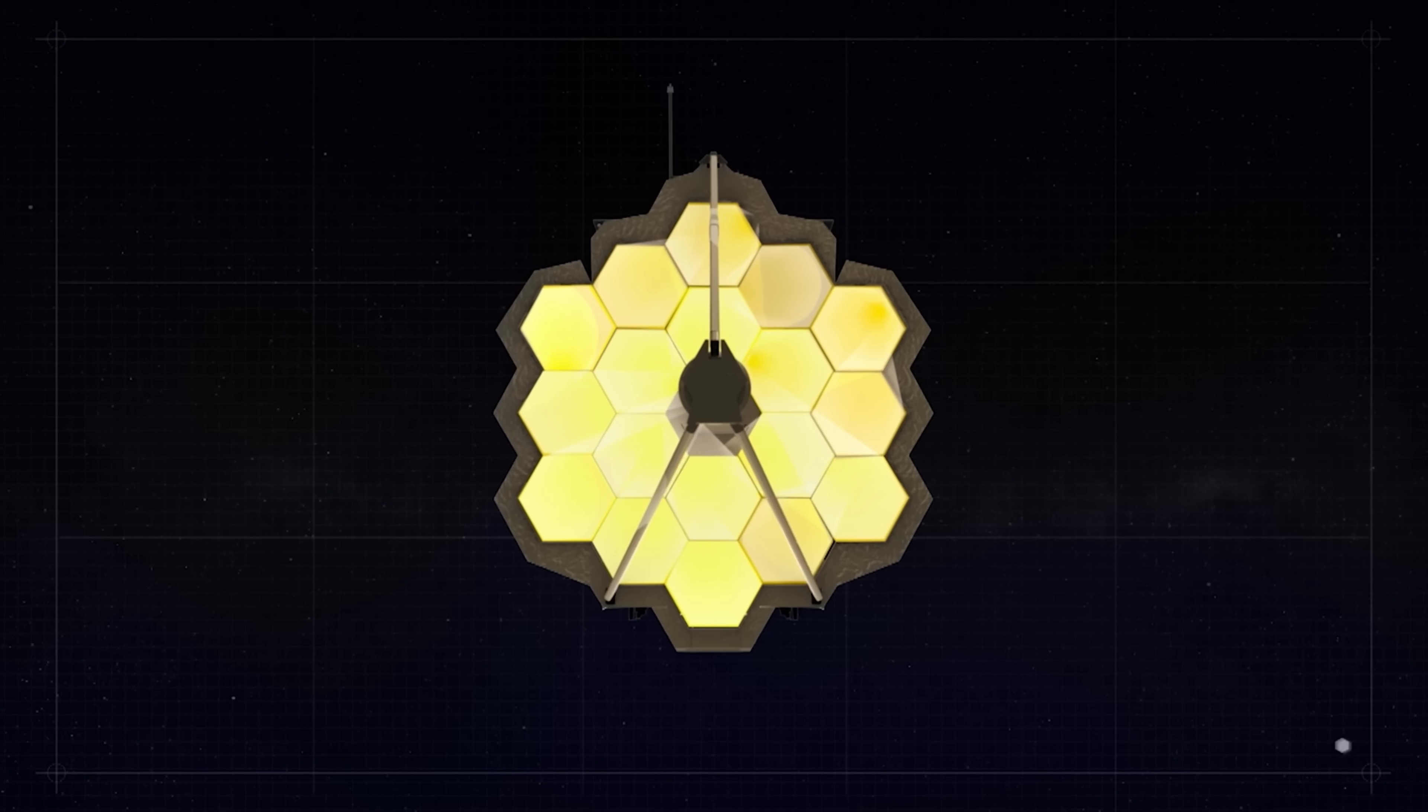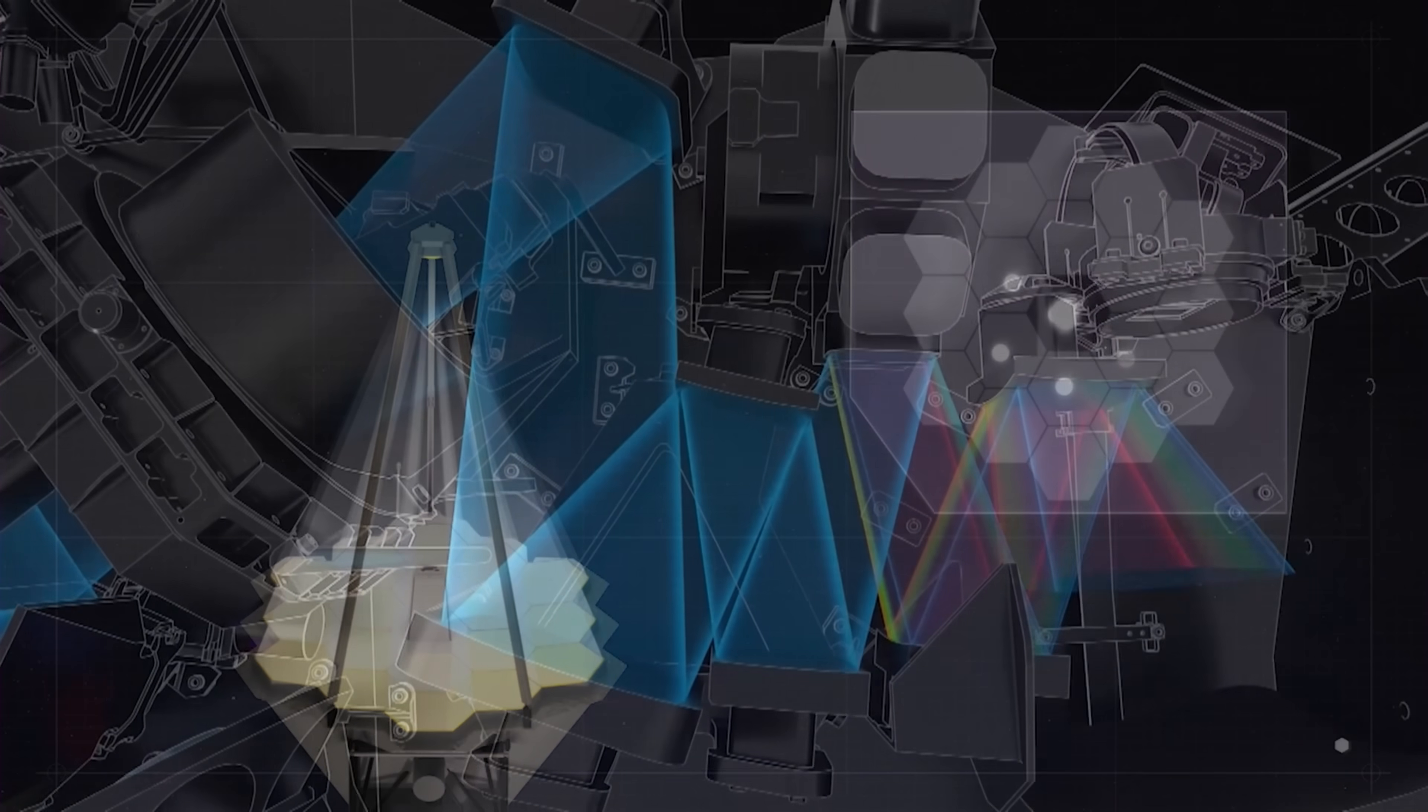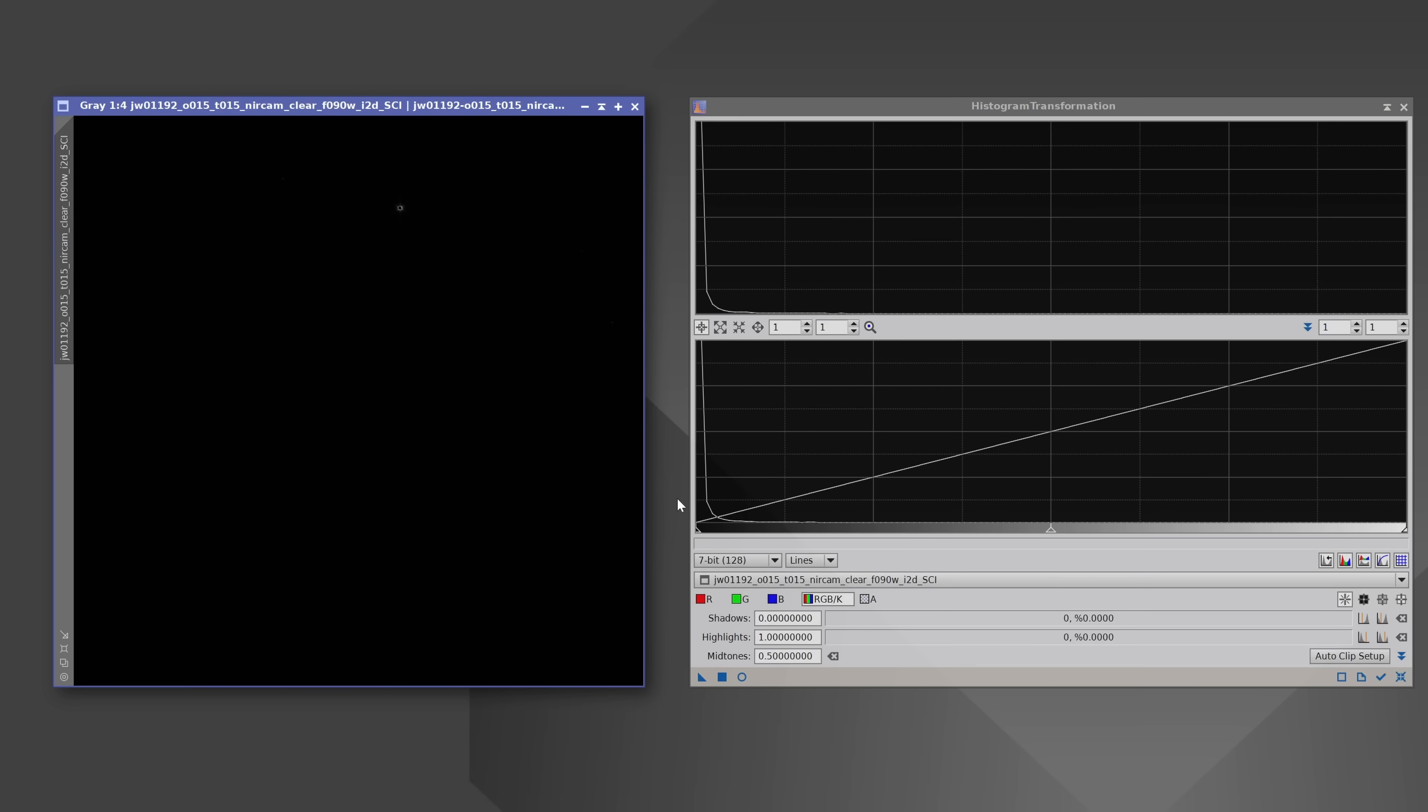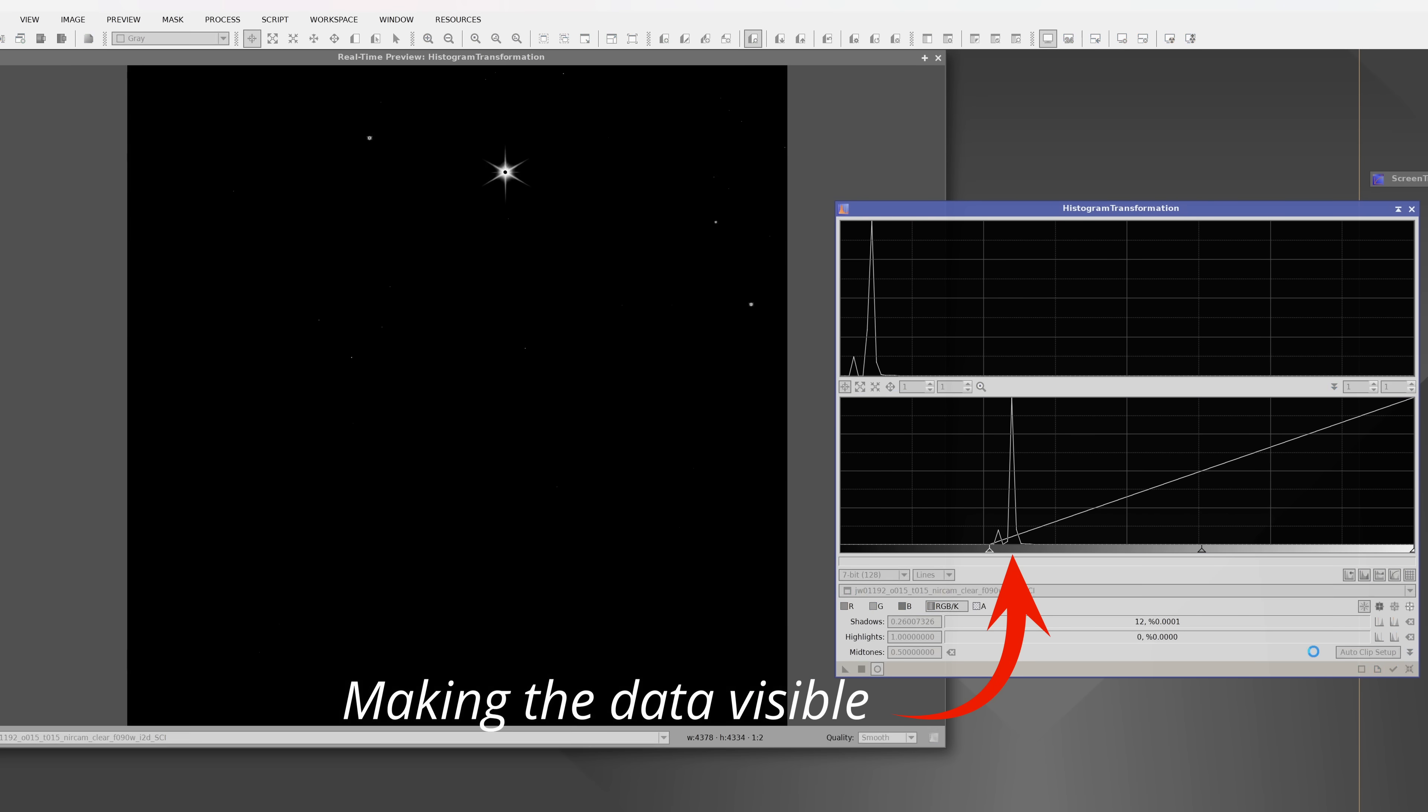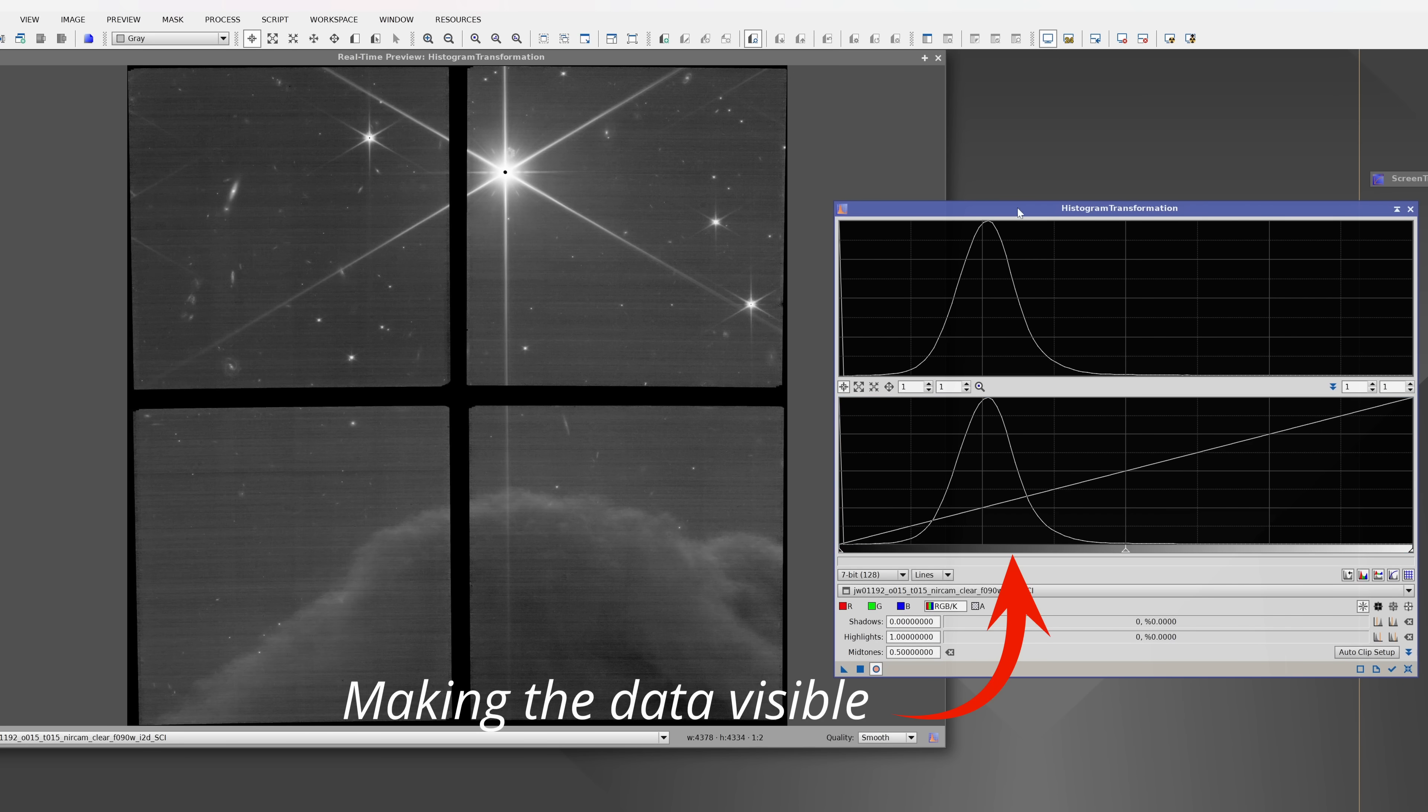That's because JWST captures raw light, not a photo. It records tiny differences in brightness across its detectors and stores them as numbers. But those numbers are trapped in a very narrow range. So narrow that my computer has a hard time displaying it. So to reveal the image, we have to stretch it. Now watch what happens when we stretch the exact same data. Suddenly, structure appears. The nebula takes shape. I didn't add anything. I'm just pulling out the details that's hidden in the raw data.